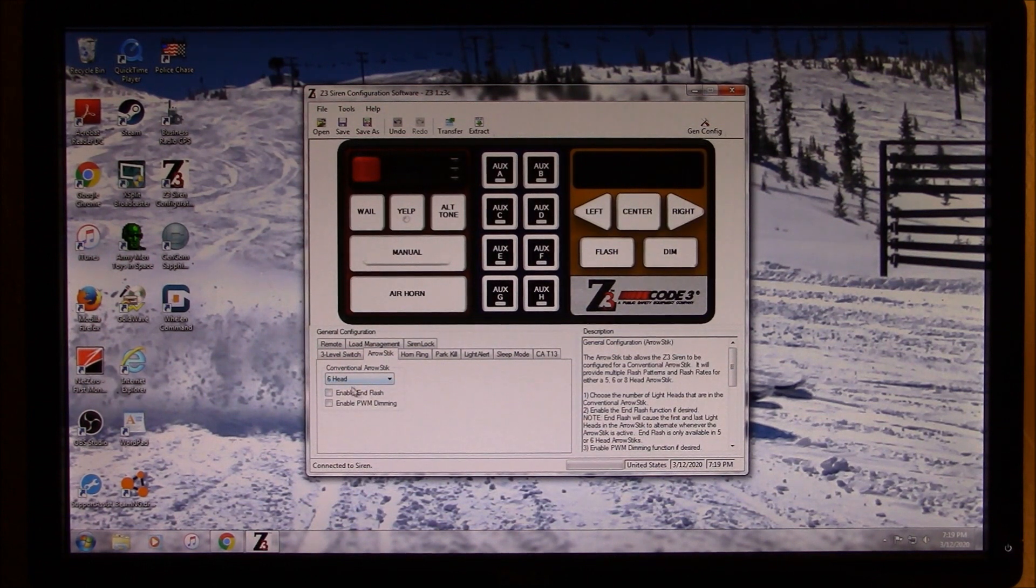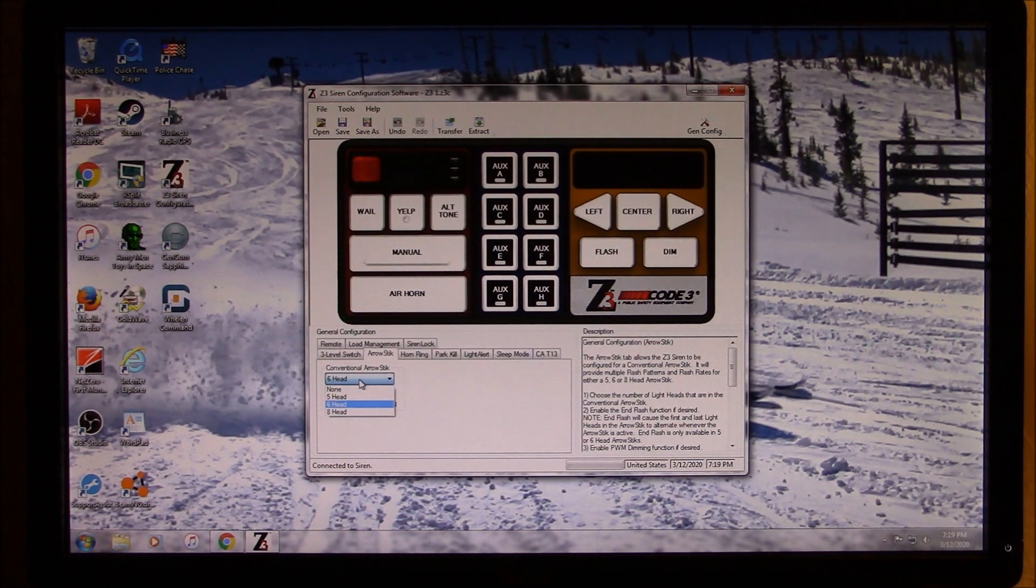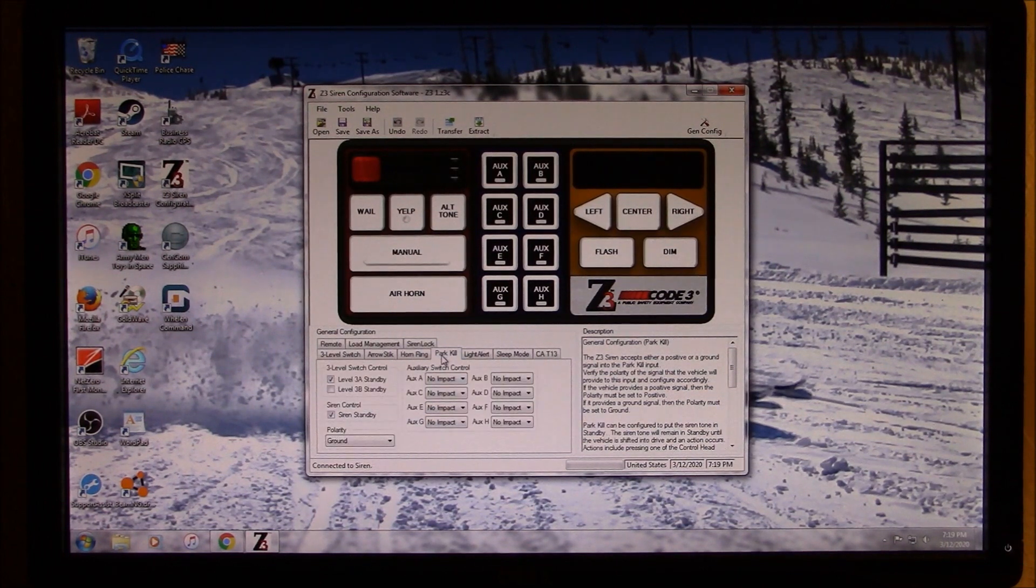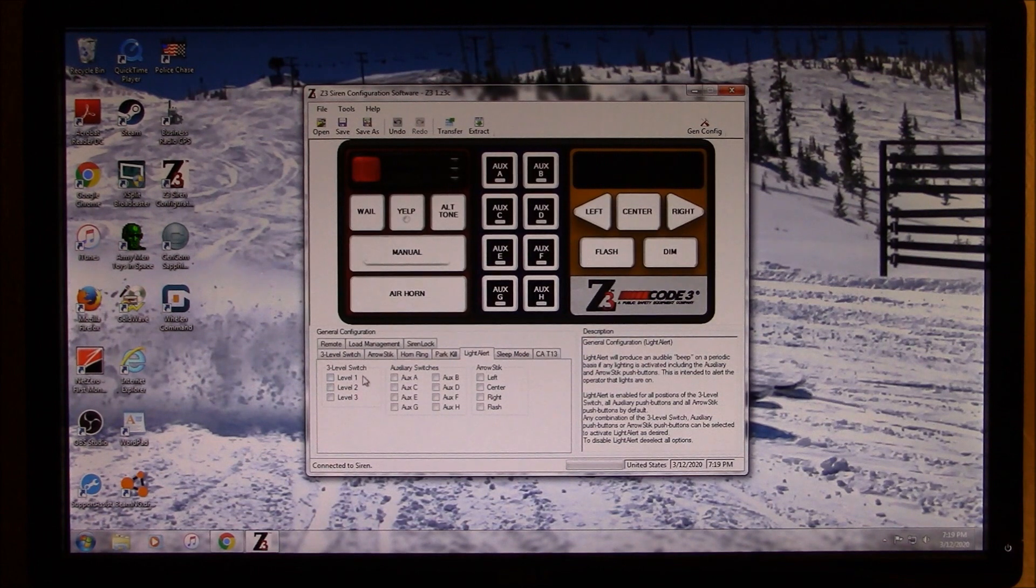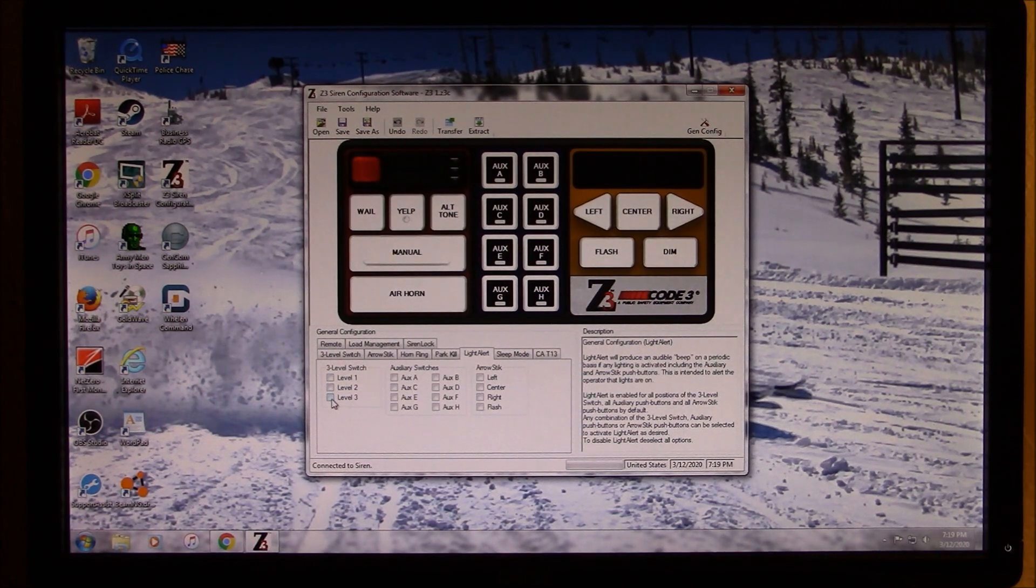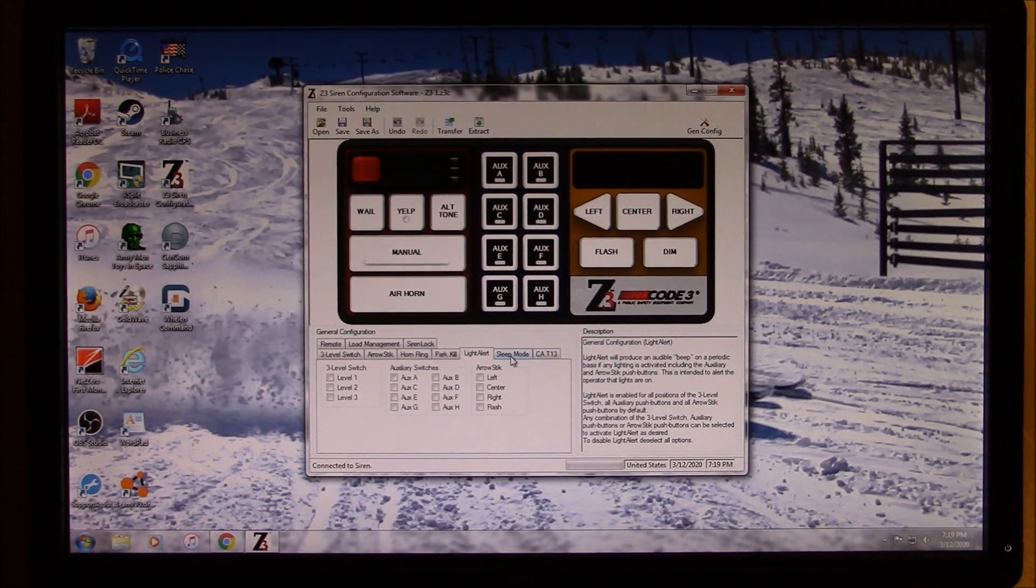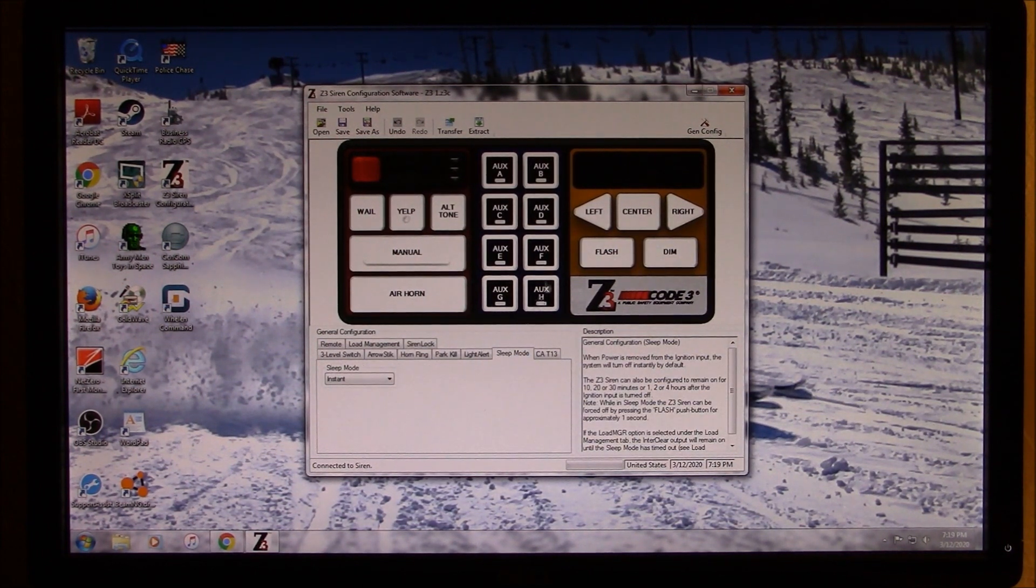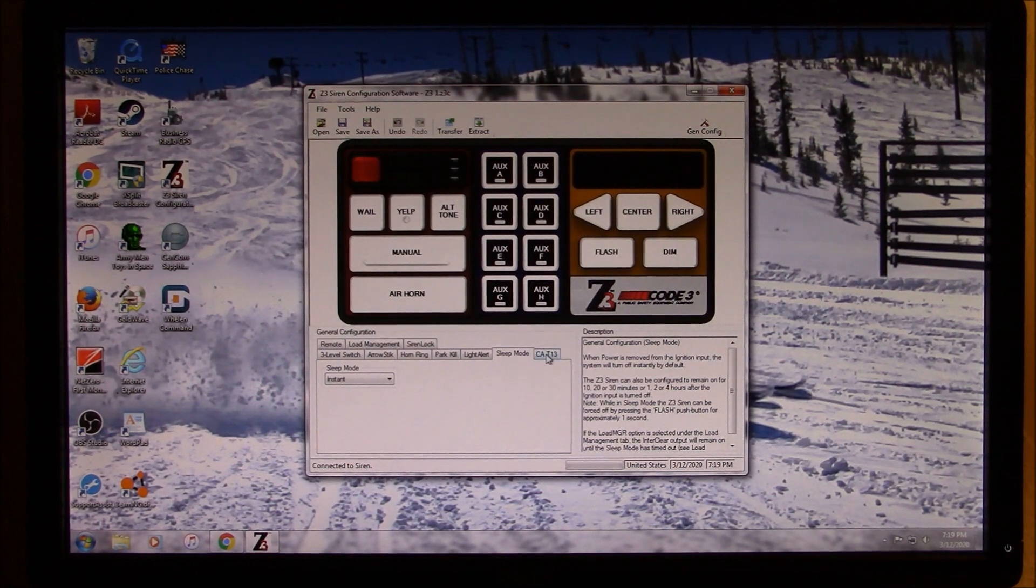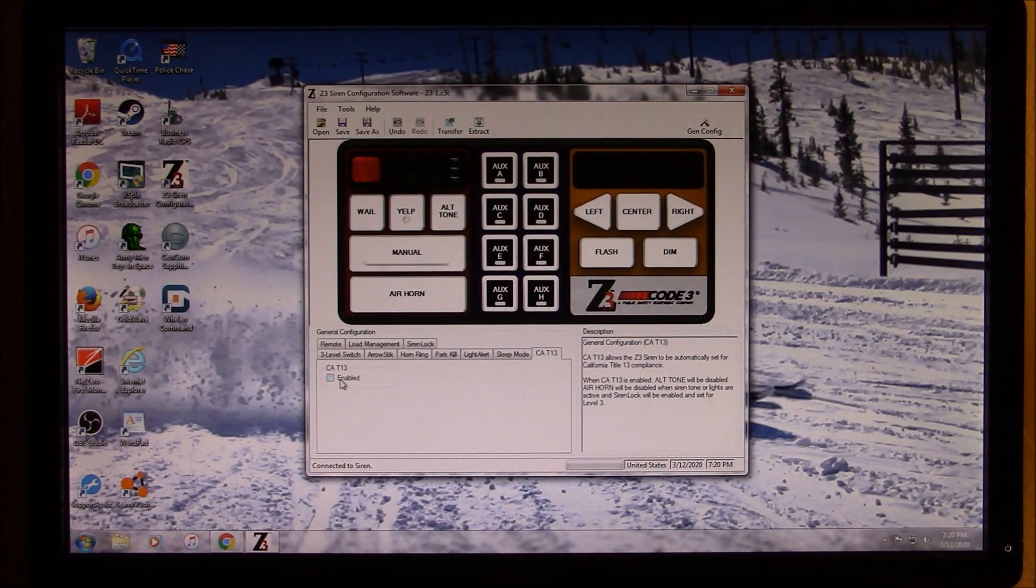You can go straight to arrow stick, you can choose what type of arrow stick you have. So, if you have a six head, five head, or eight head, you can choose that here. Horn ring, probably you can choose polarity. Here's your park kill. Your light alert, so this will beep if you have something active. So, you can set it to only level three, or you can do all three, level one, two, and three. Or on the auxiliary switches too. I think it's rather annoying for me, so I don't have it set at all. And also sleep mode too. I believe that's where the back panel dims out, but I'm not 100% sure. I haven't tried it myself. And if you live in California, California 13, title 13.